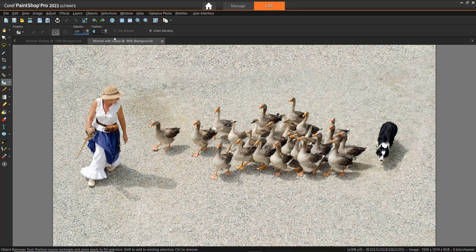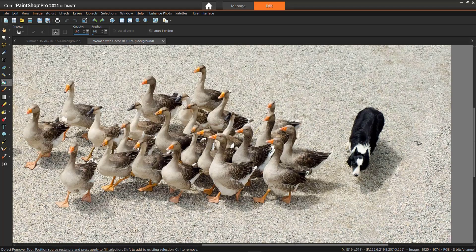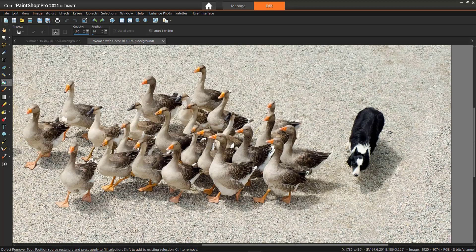Now I'll show you how you can use some of the other options from the Tool Options palette. In this second photo, I want to remove the dog so it is just a photo of a woman with her geese. Before I make my selection, I'm going to adjust the Feather Control to 10. This will help blend the source pattern and soften the edges even more. Now I will draw my selection around the dog and its shadow.